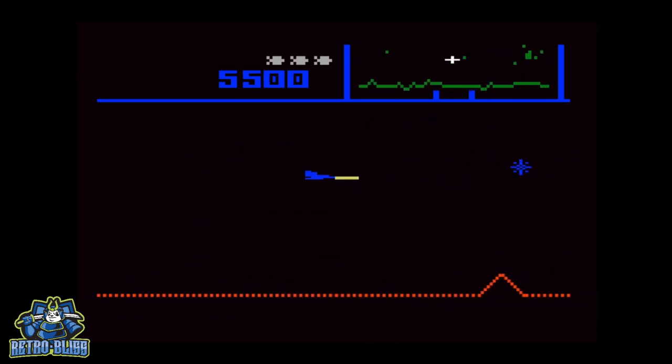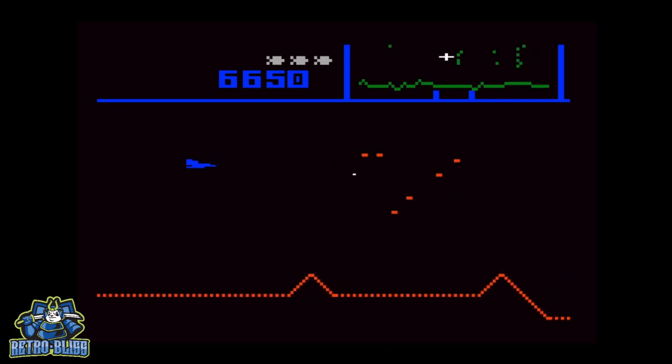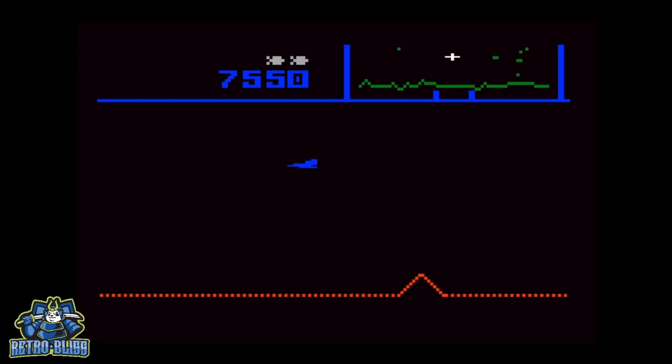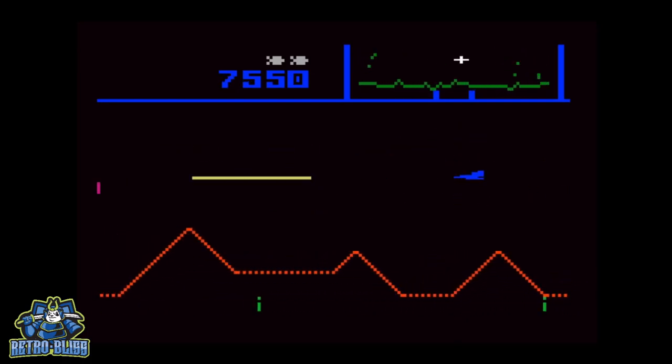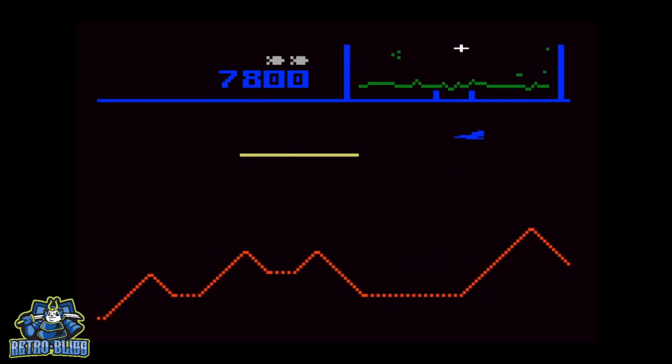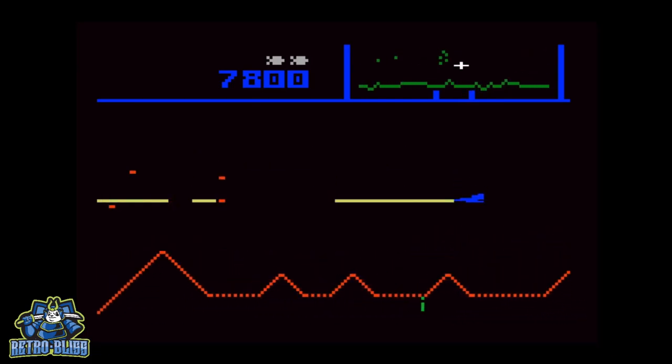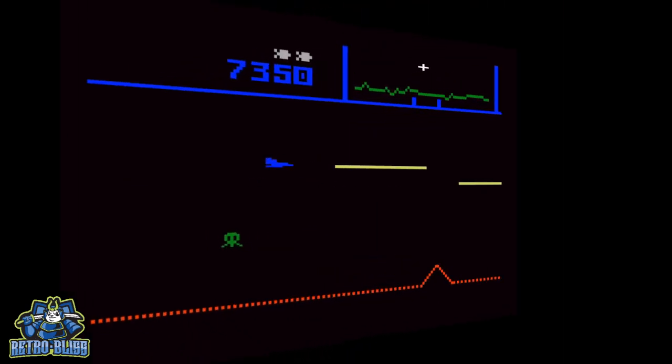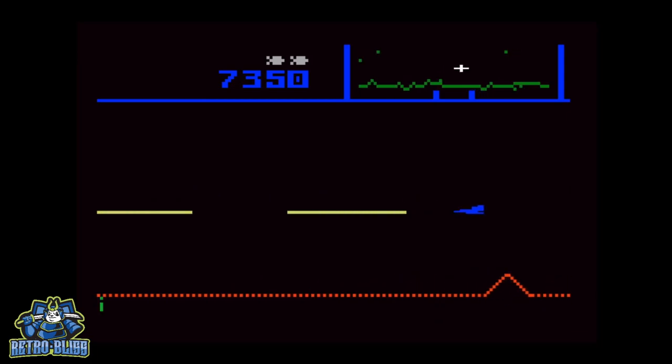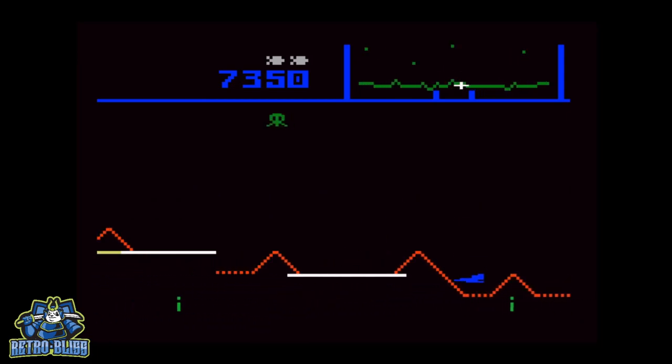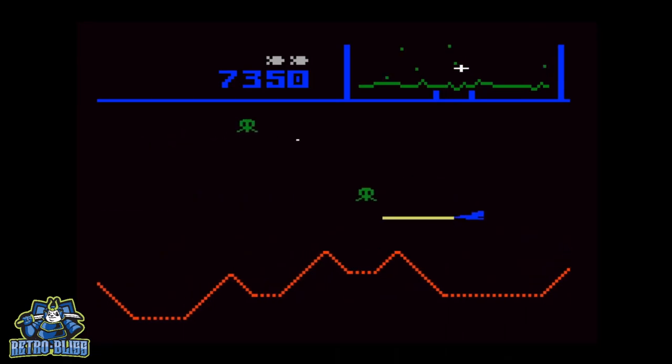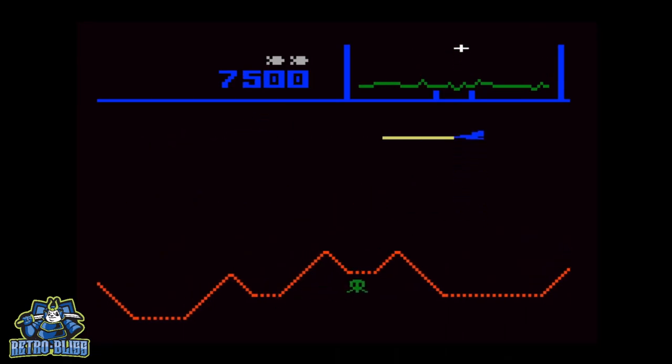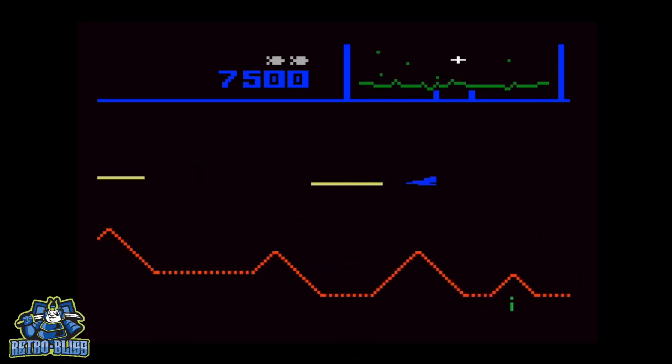Now the landers appear first. They kidnap humanoids. If you can destroy the lander while they have the humanoid and the humanoid falls to the planet, you get 500 points, plus 150 points for shooting the lander. But if you can capture the humanoid and return him safely to the planet, you get 1000 points.